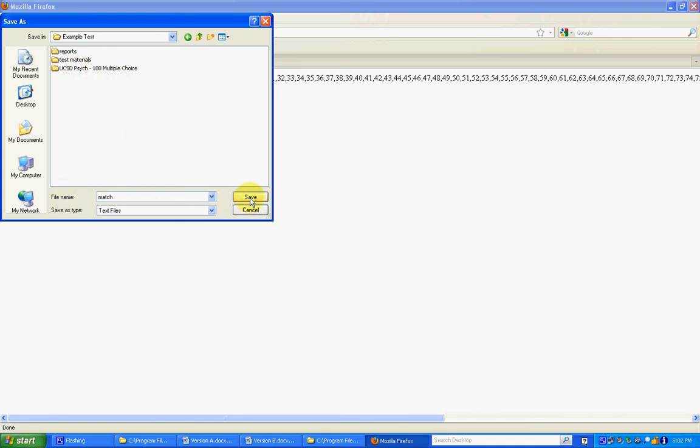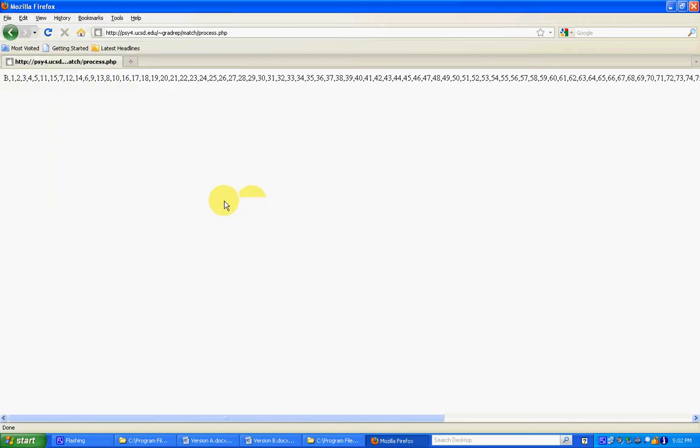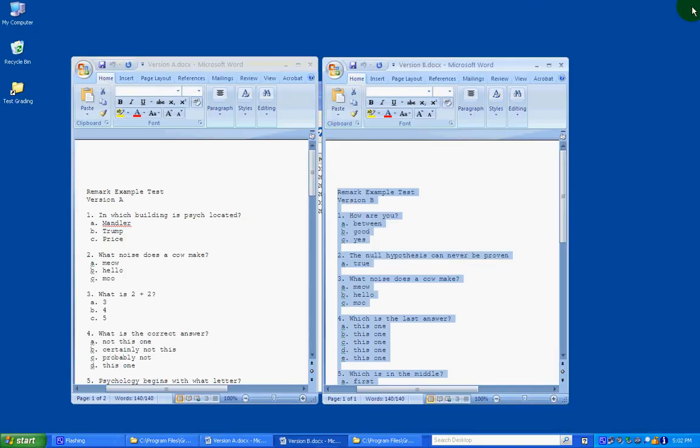You can name it anything, the name's not important. Click save. And I can close out of the webpage now, and go on to the next video which is grading multiple versions.